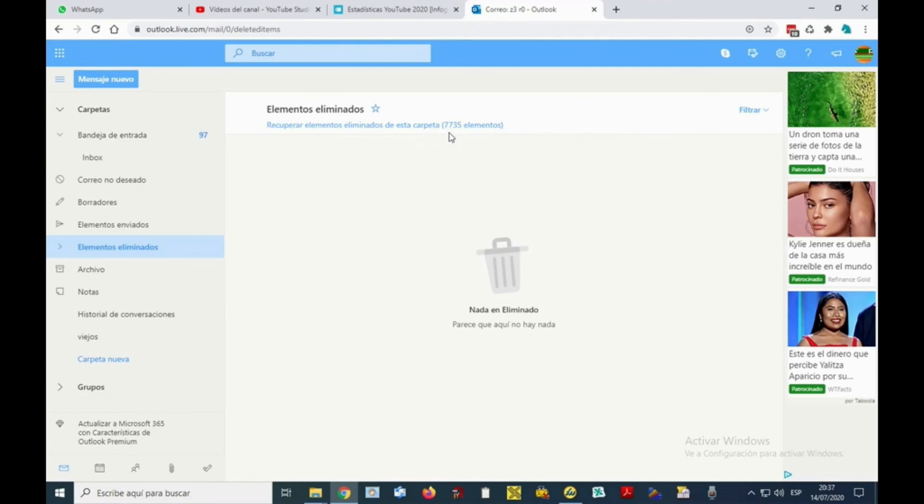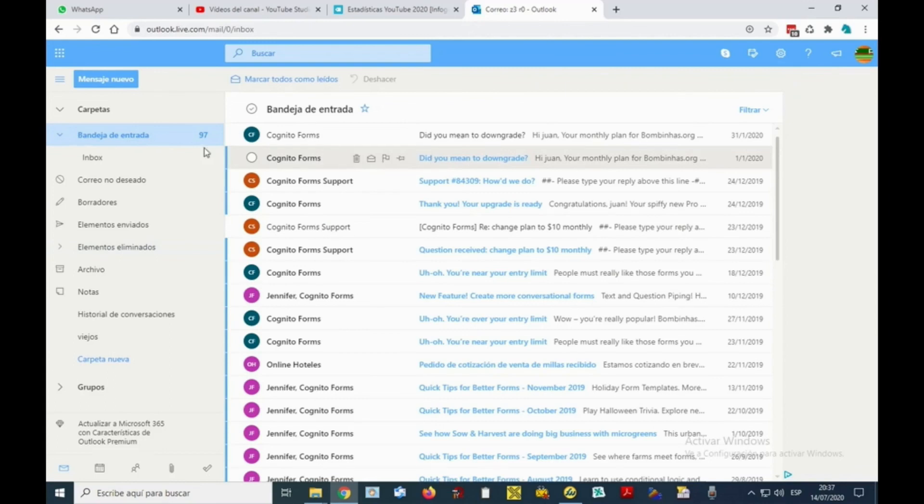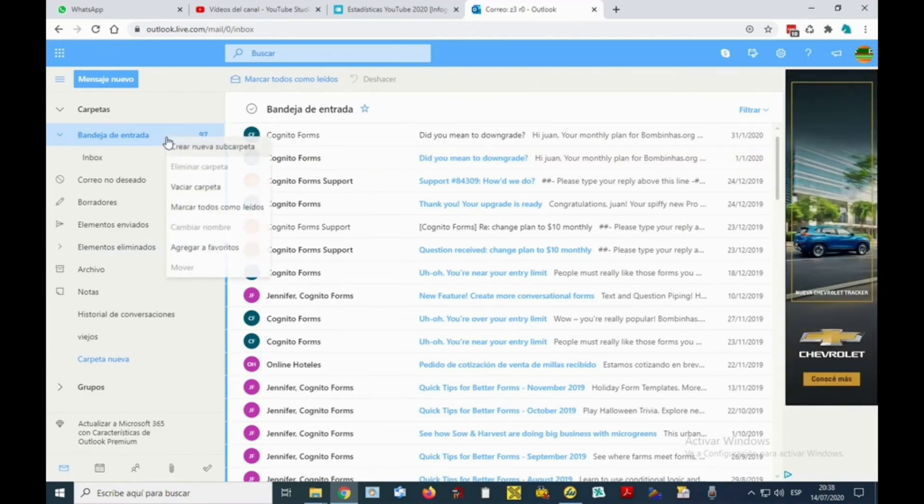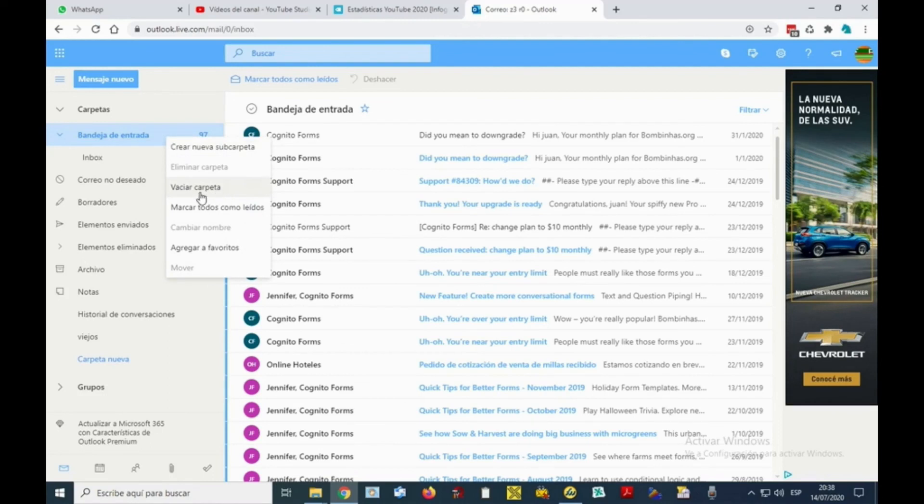In the folder on the left part of the screen, you're going to select it. It turns light blue and with the right button we select empty folder, so that all the emails in that particular folder are deleted. This will save you a lot of time.